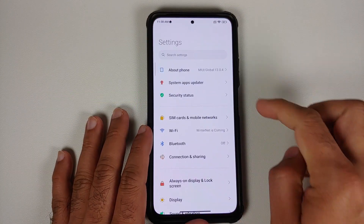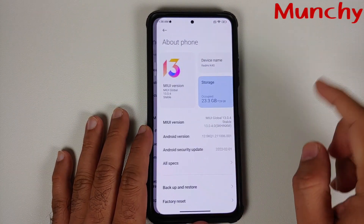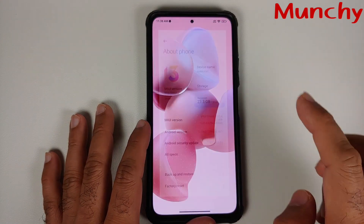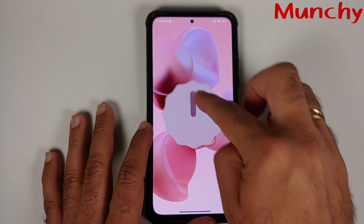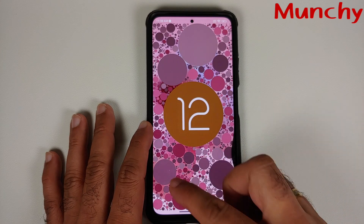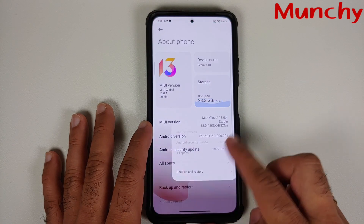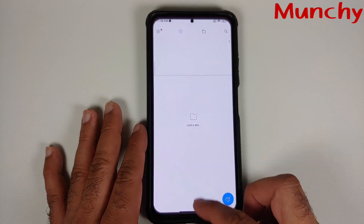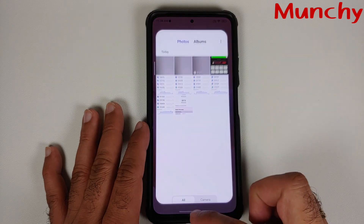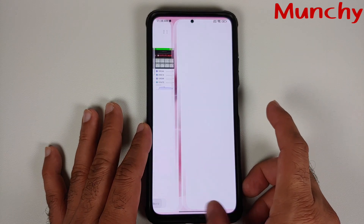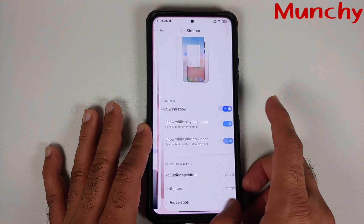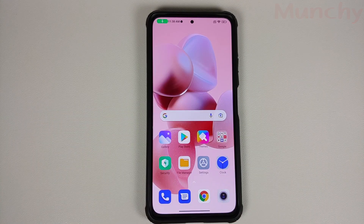That was our first look at what is new and what is missing in the official build of MIUI 13 India Stable based on Android 12 running on the Xiaomi Mi 11X. Hope the video helped — likes, shares, and subscribes are appreciated. Feedback and comments are more than welcome. See you when I see you.